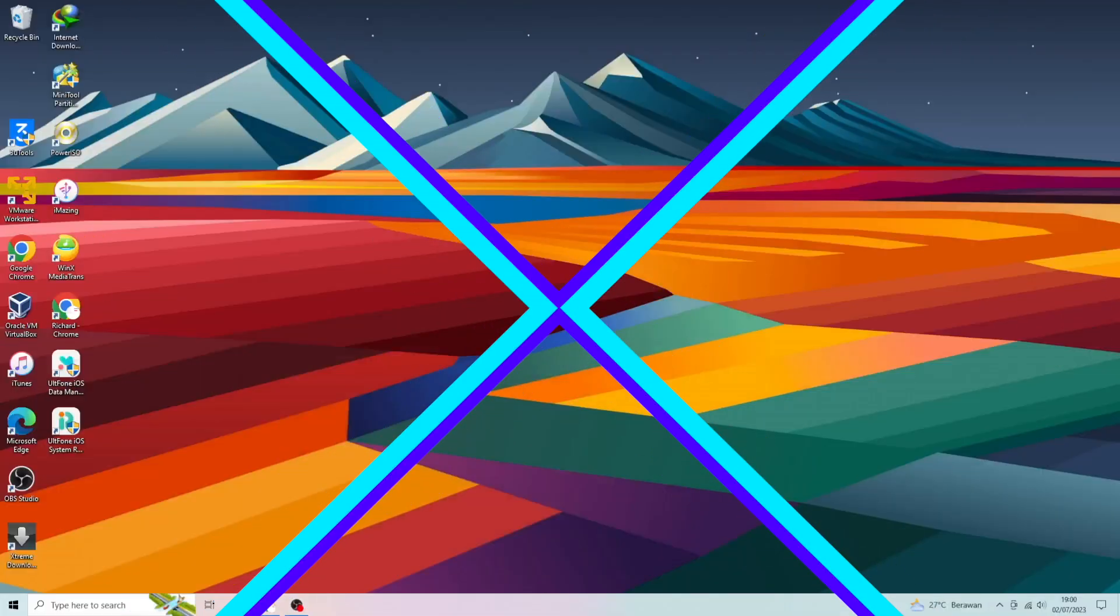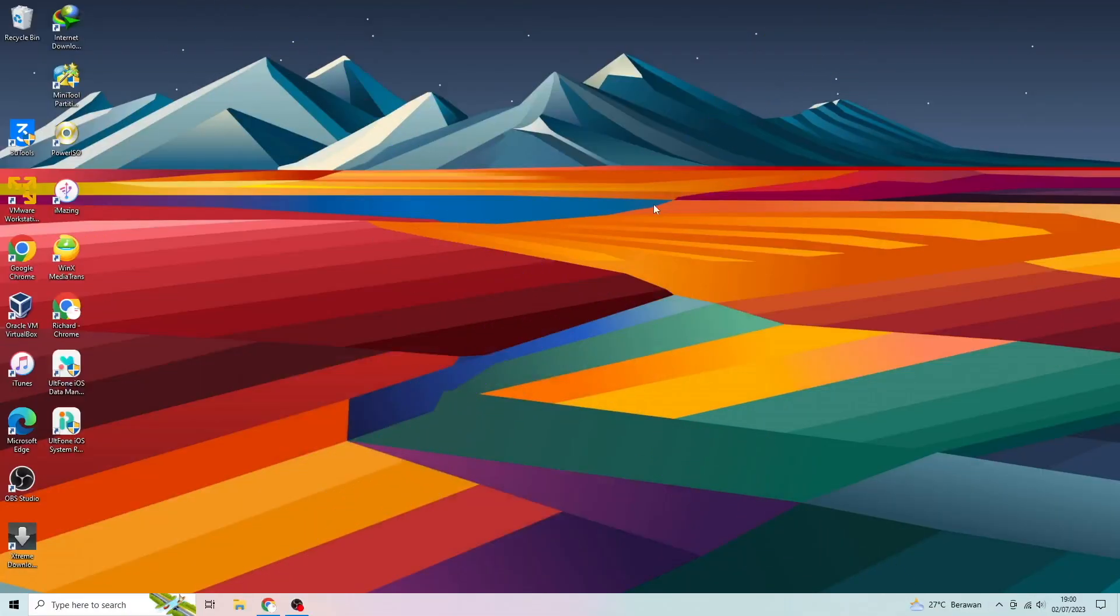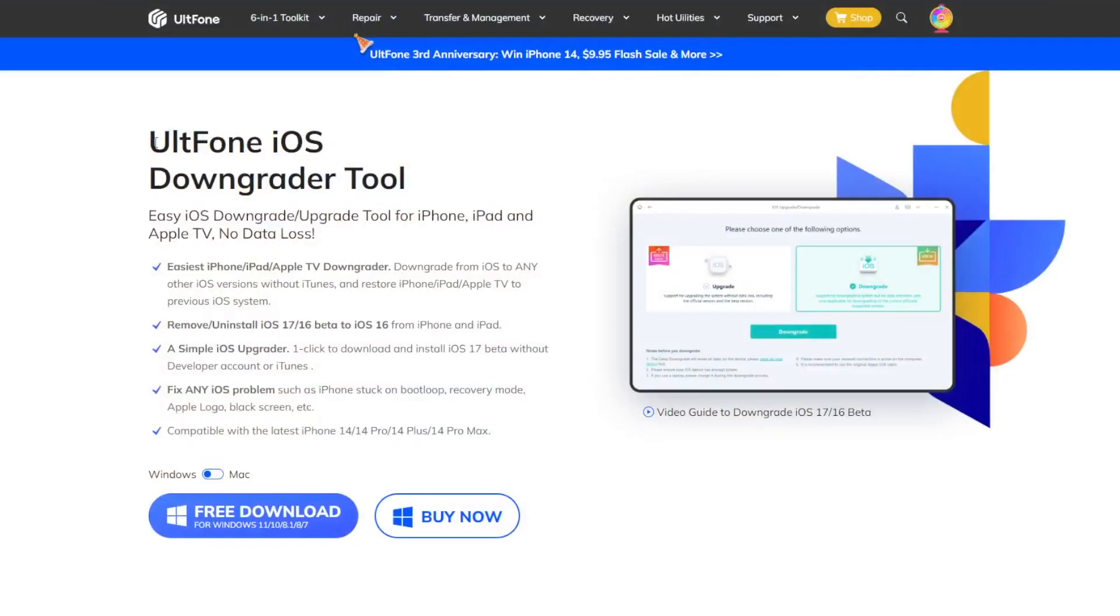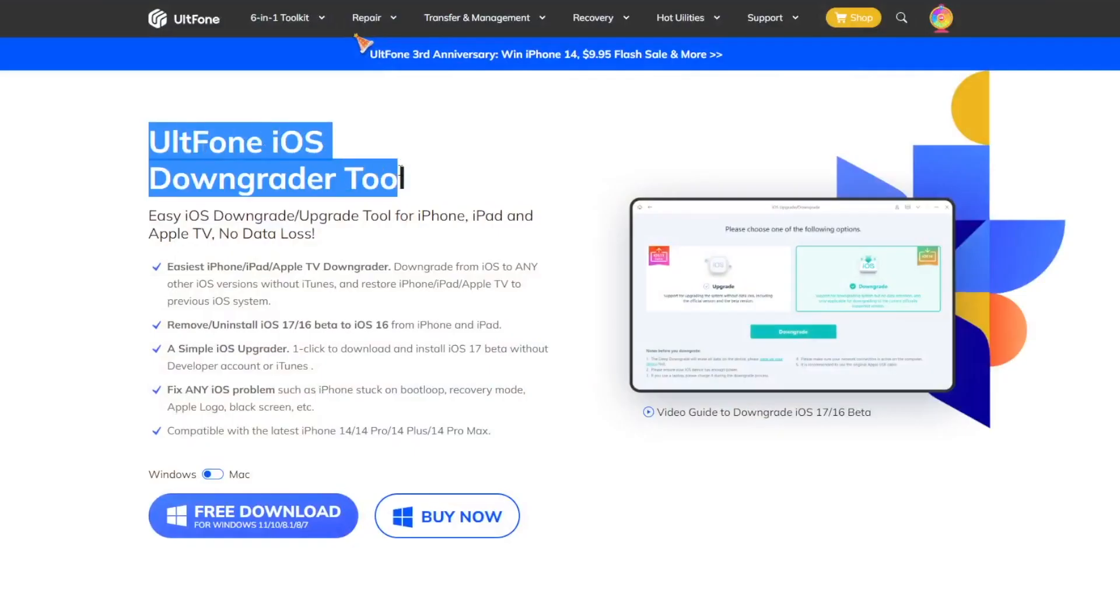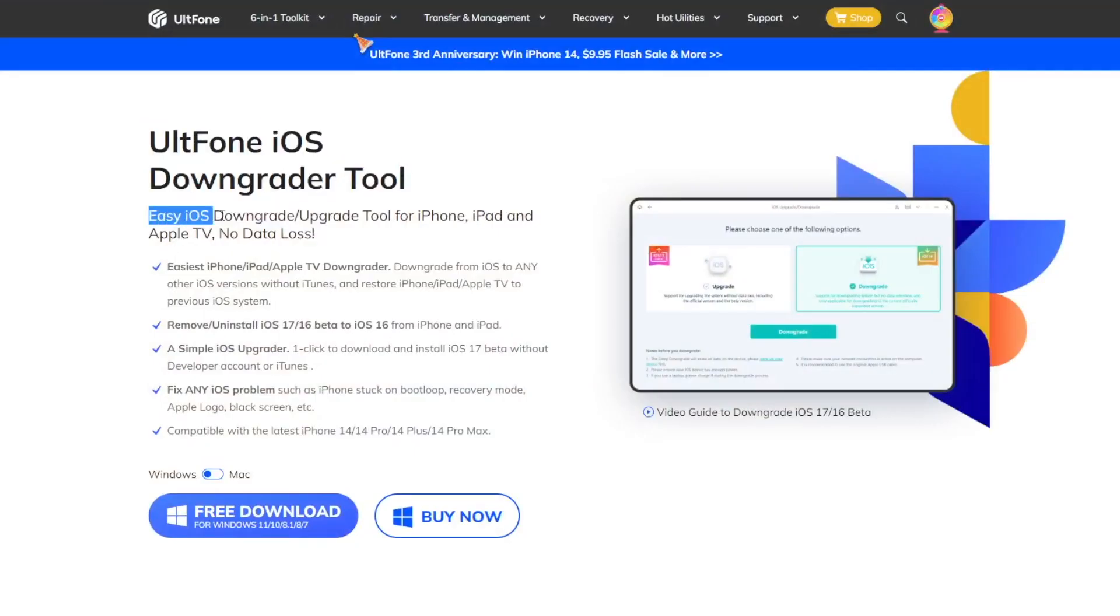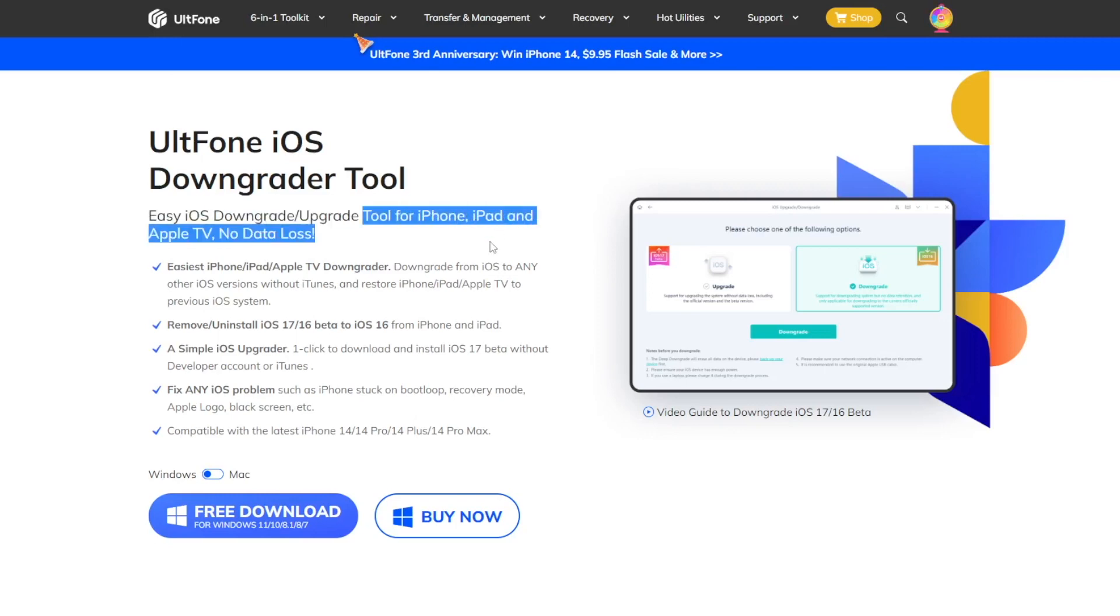First of all, please plug your iPhone to computer with a USB cable. Then go to UltFone iOS downgrader tool website. With this tool, you can easily downgrade or upgrade your iDevice without losing data.